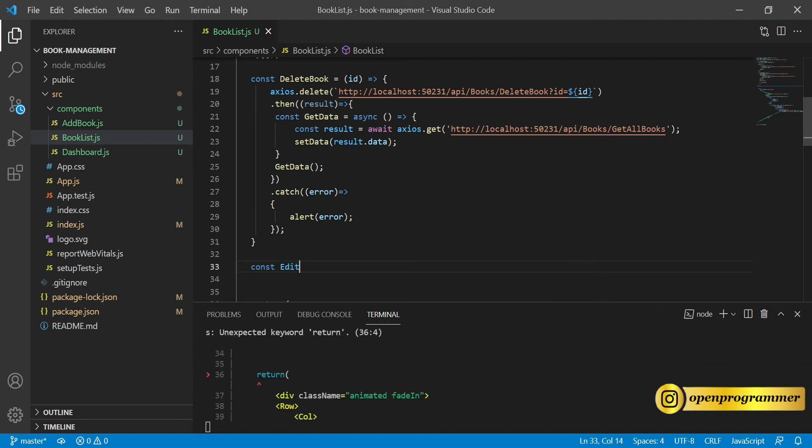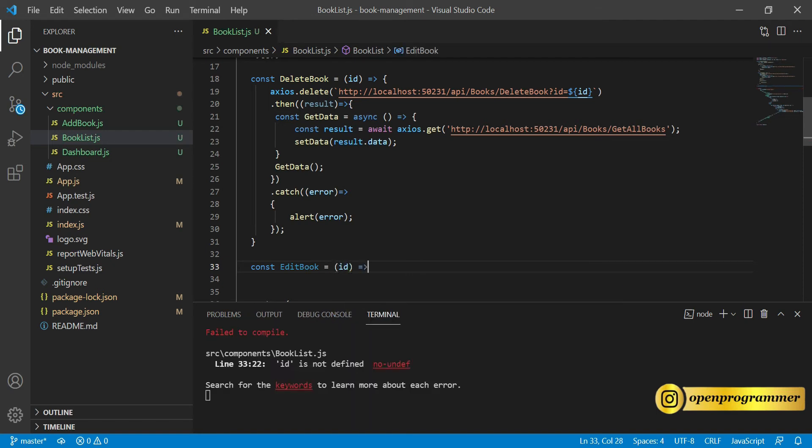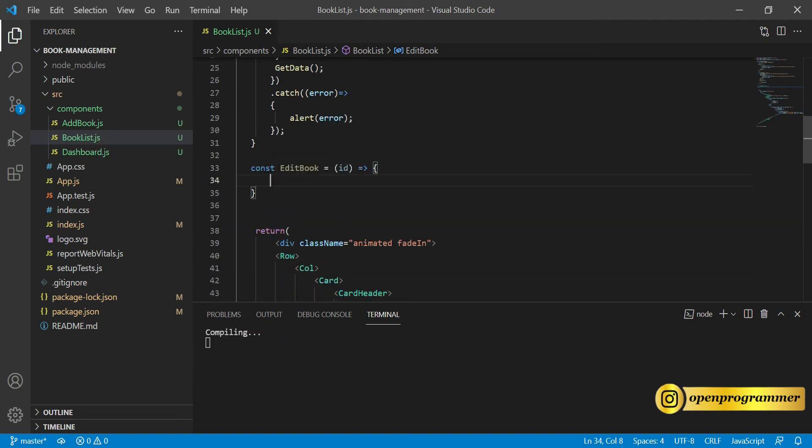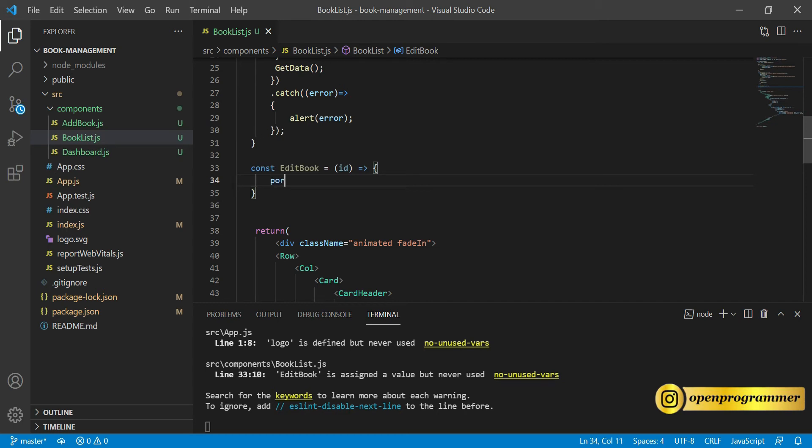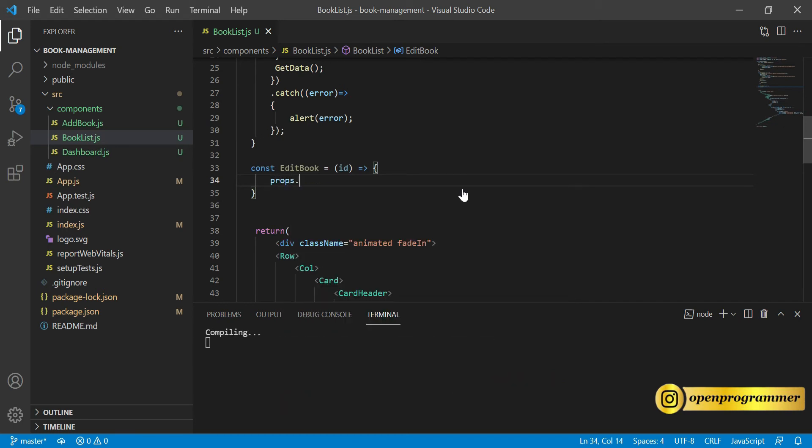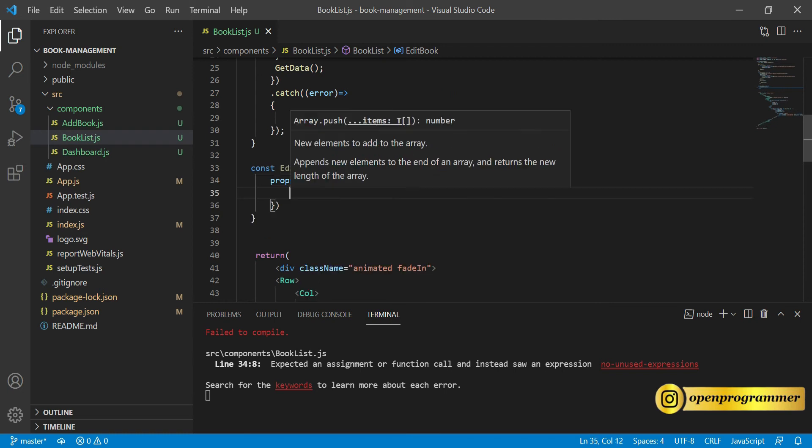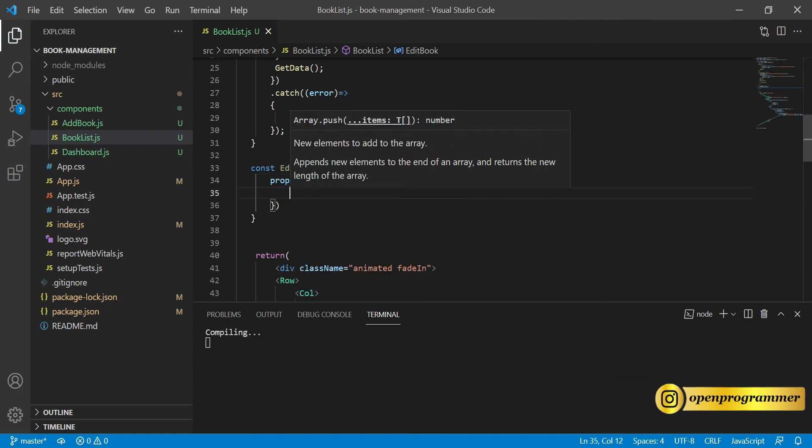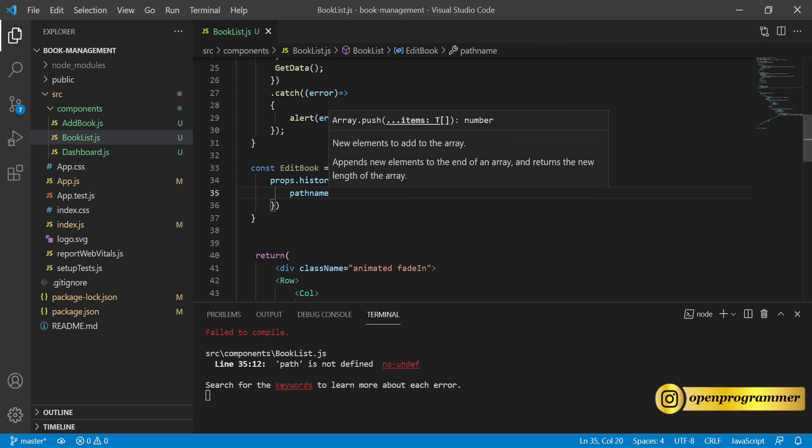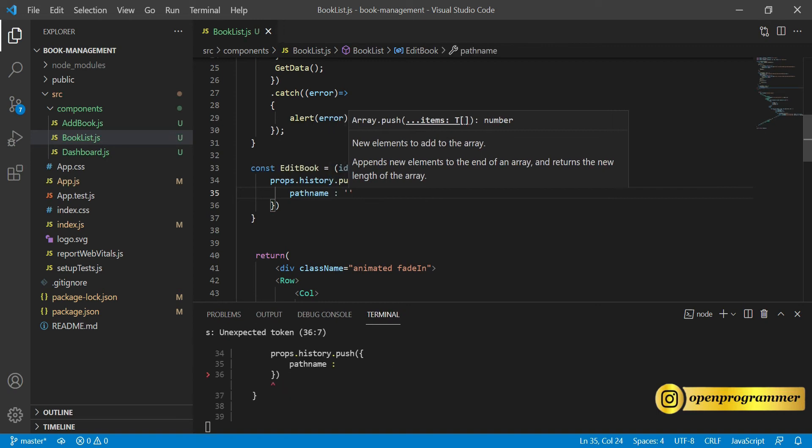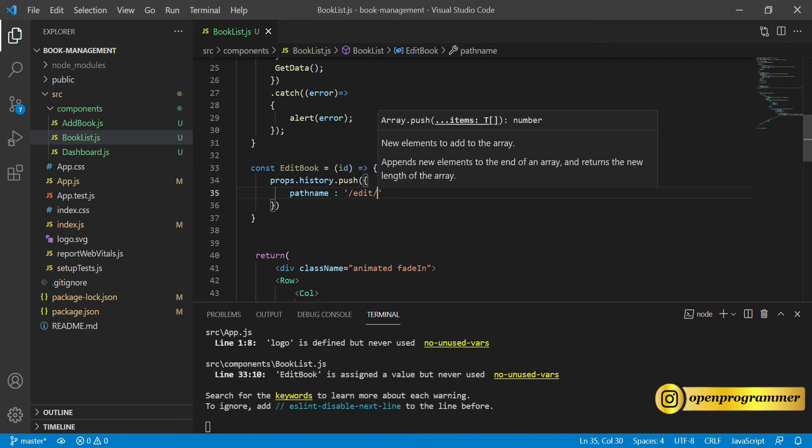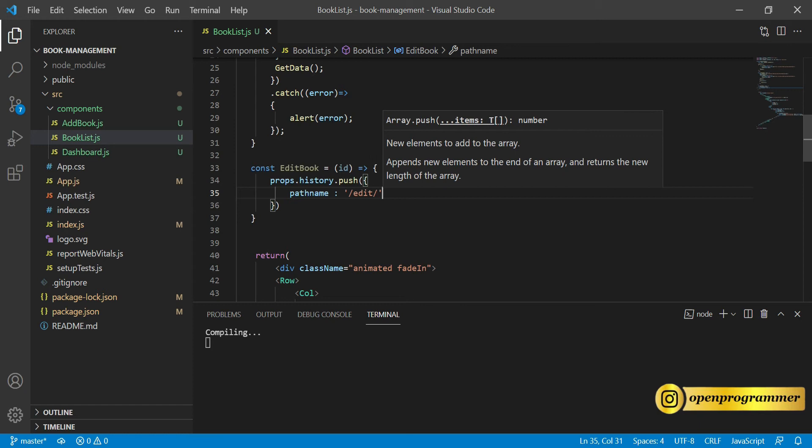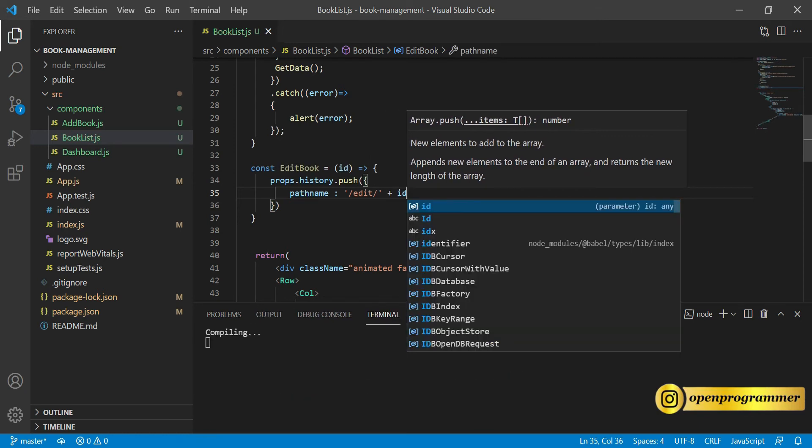In the book list, open this component and here we need to add a simple method. This time we will create a new function, const editBook. This will also take an id as a parameter and this will also be an arrow function. Here we will just use props.history.push, and inside this we simply name pathname.